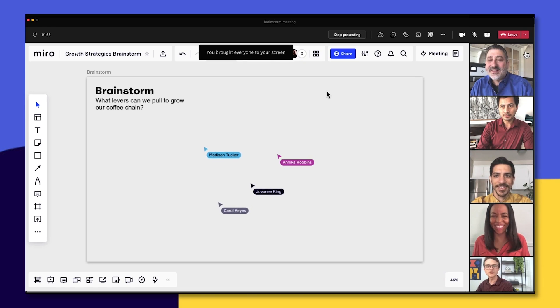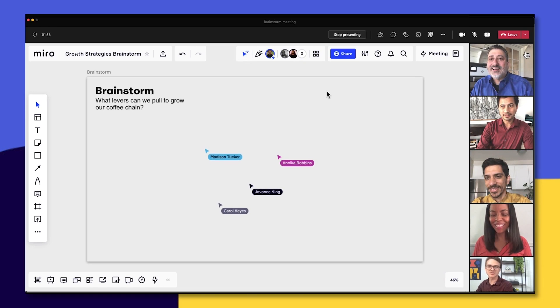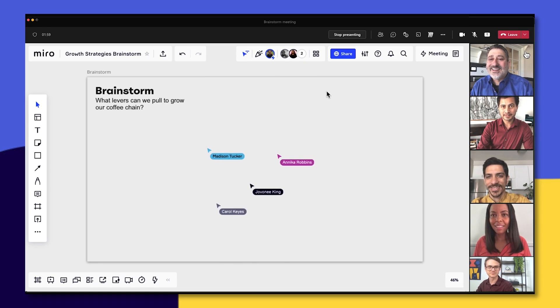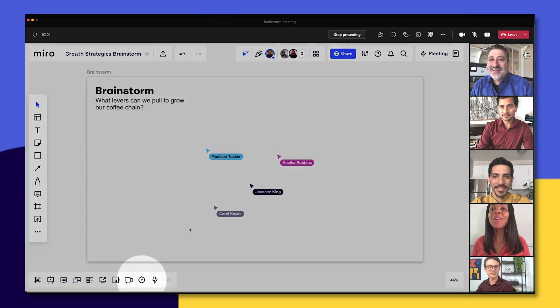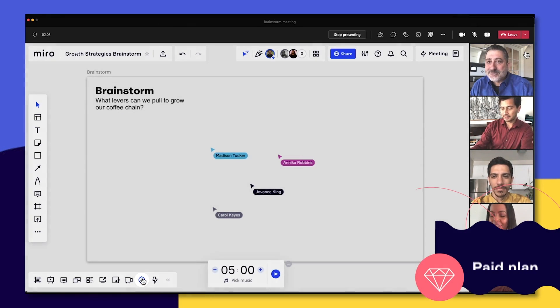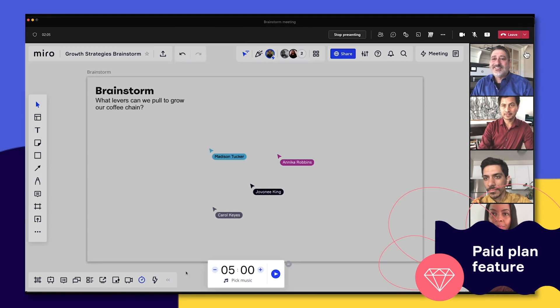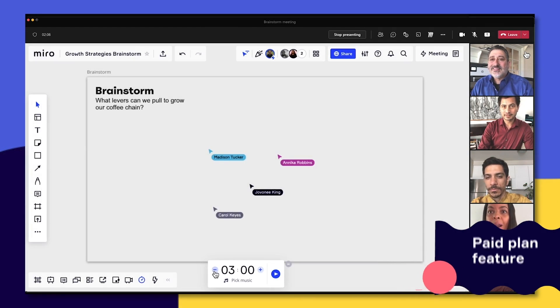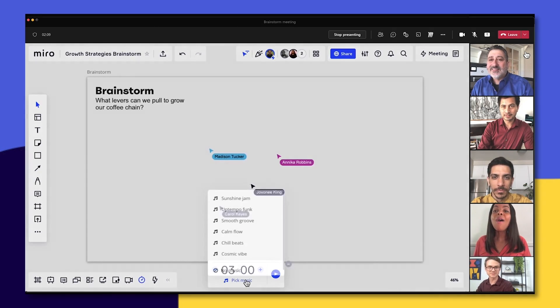Now we'll set a timer to timebox our activity. Click the timer icon, set a duration, and then choose some music.